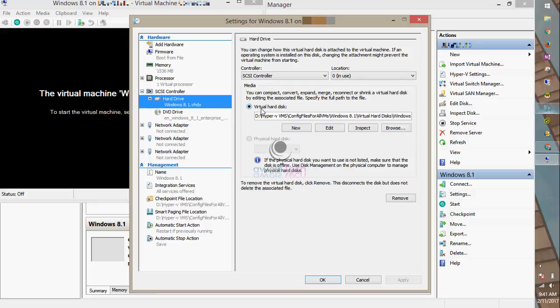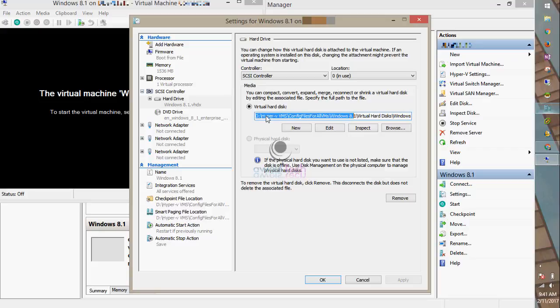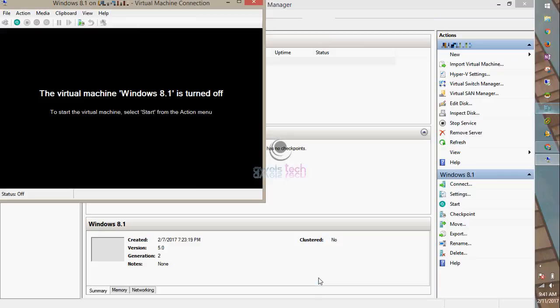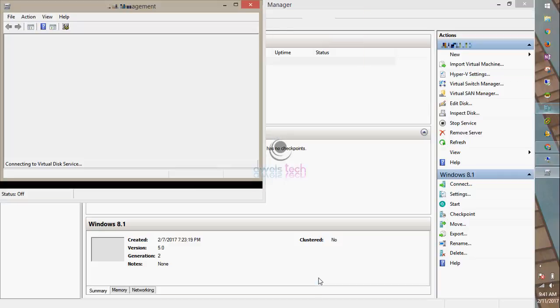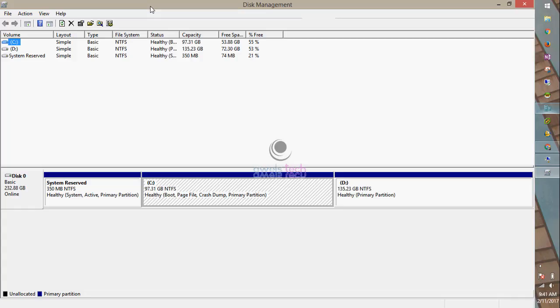To start, shut down the virtual machine. Once you do that, look for the VHD's location. In my case, this is the D drive. Copy this location, then open Disk Management.